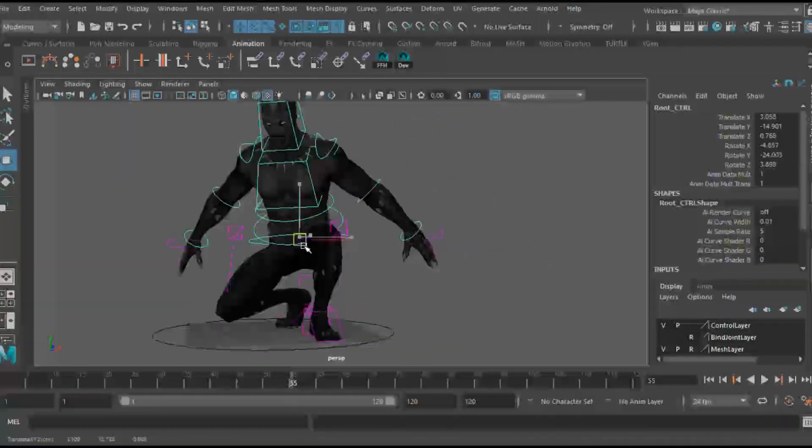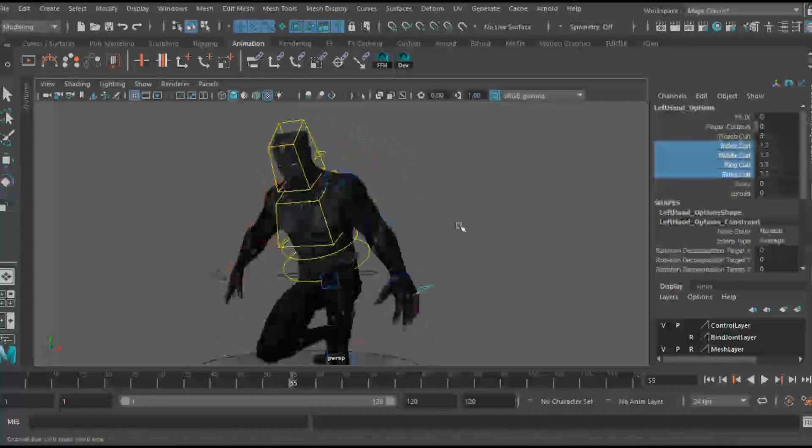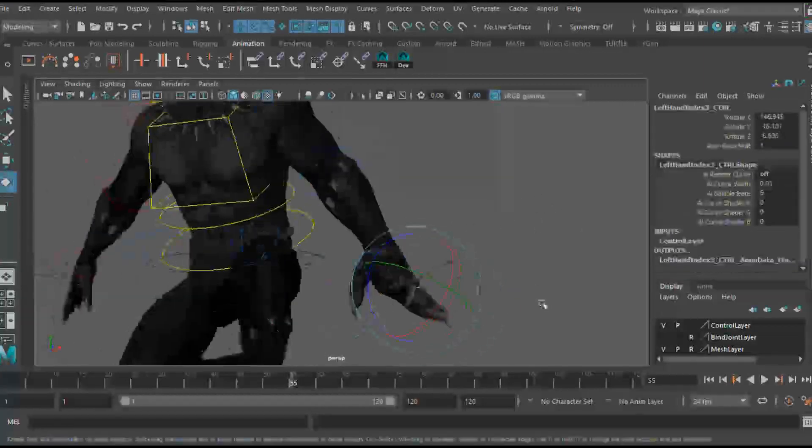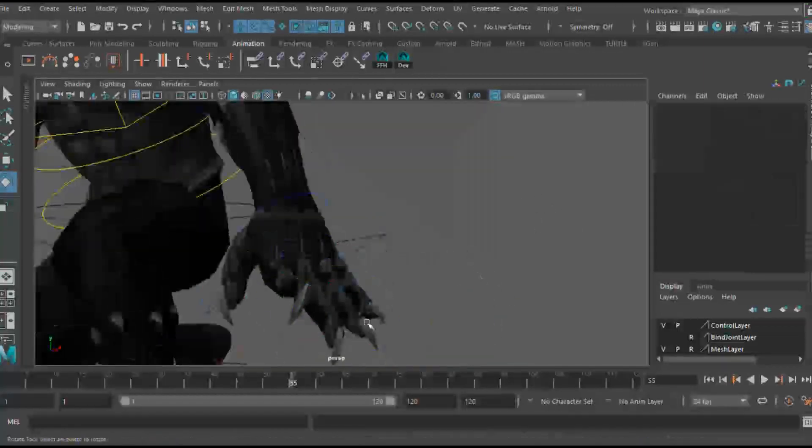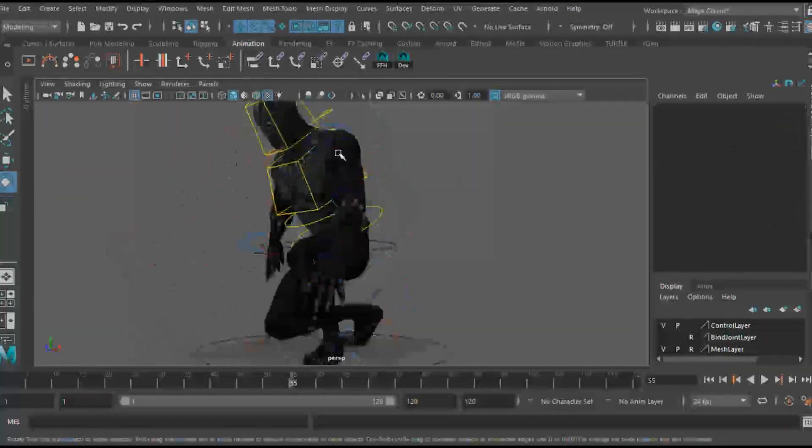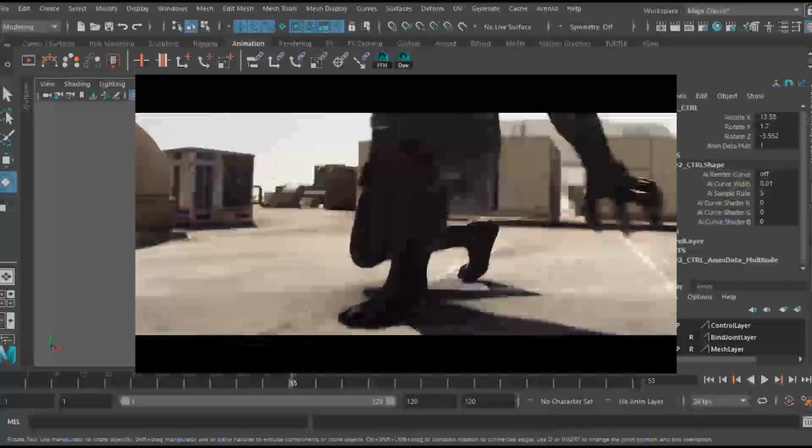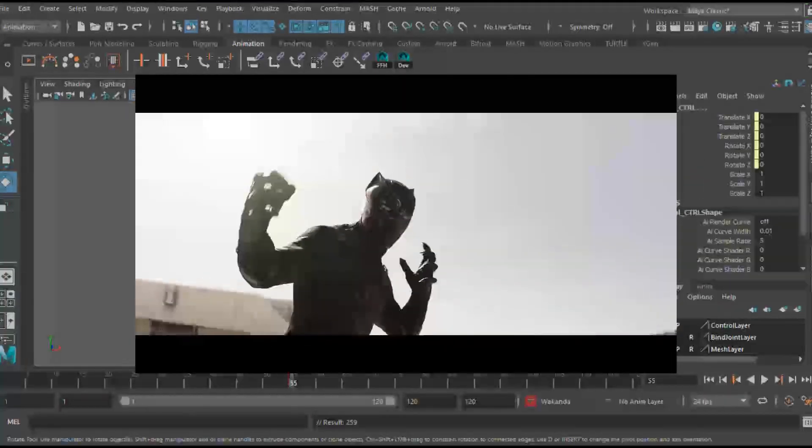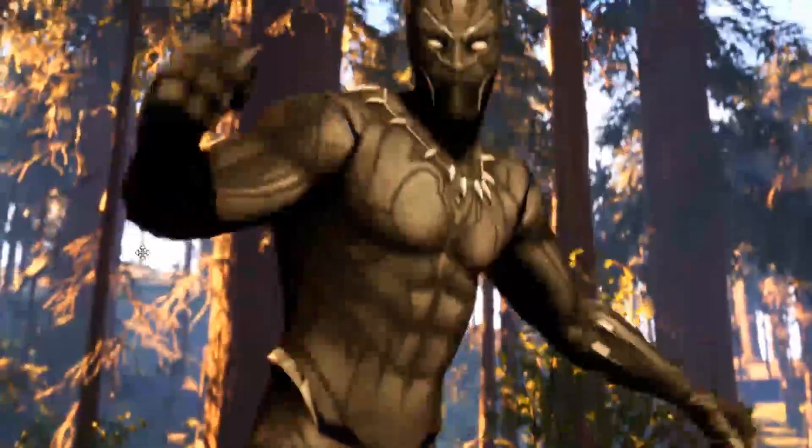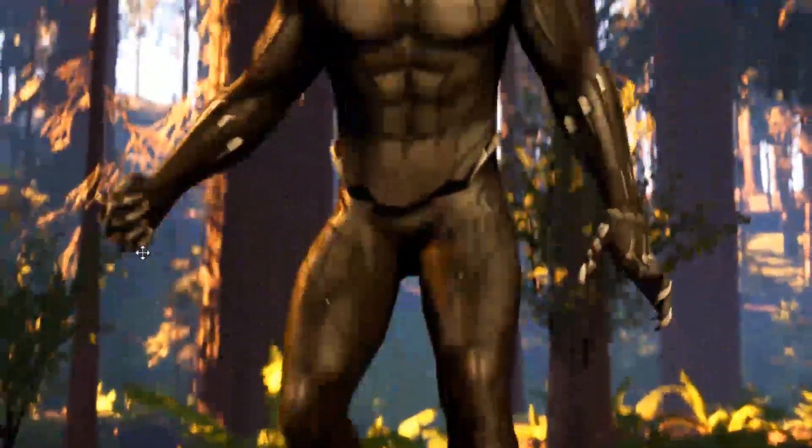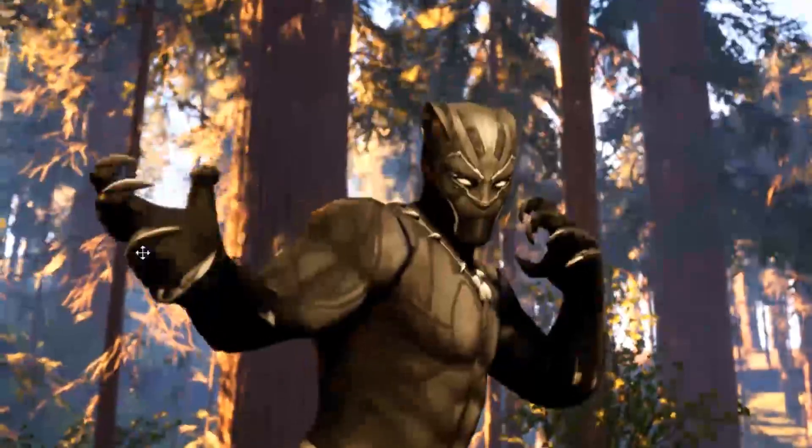So to start off, I have the Black Panther here doing a quick animation from his intro in Captain America Civil War. I think it's a pretty cool one, he gets up and then goes into his fighting stance. I am using Autodesk Maya for animation but a lot of the information here can be transferred over to your 3D program.